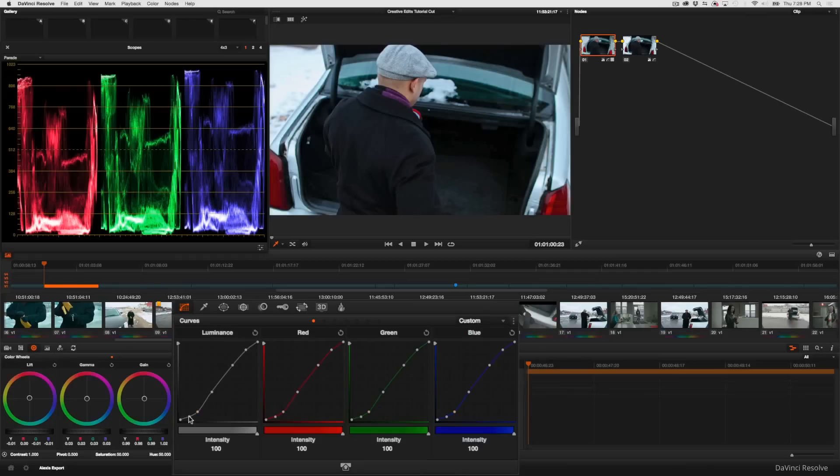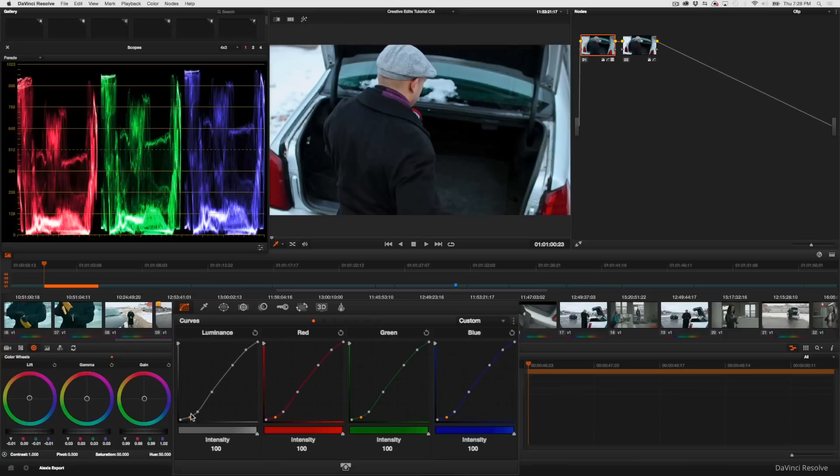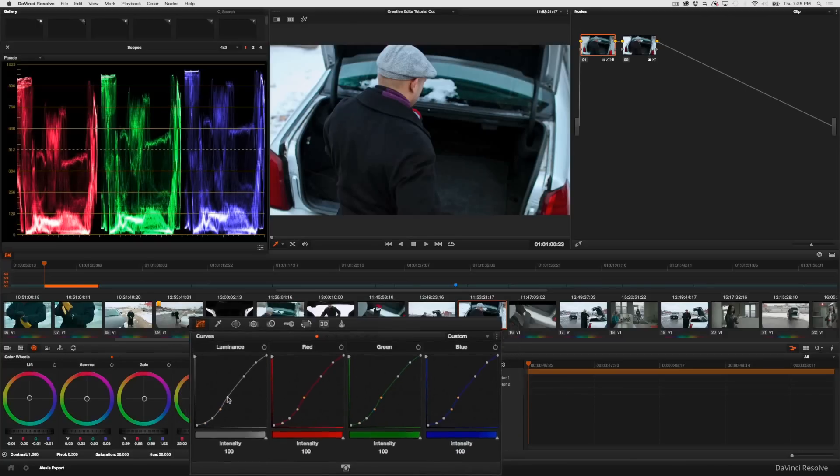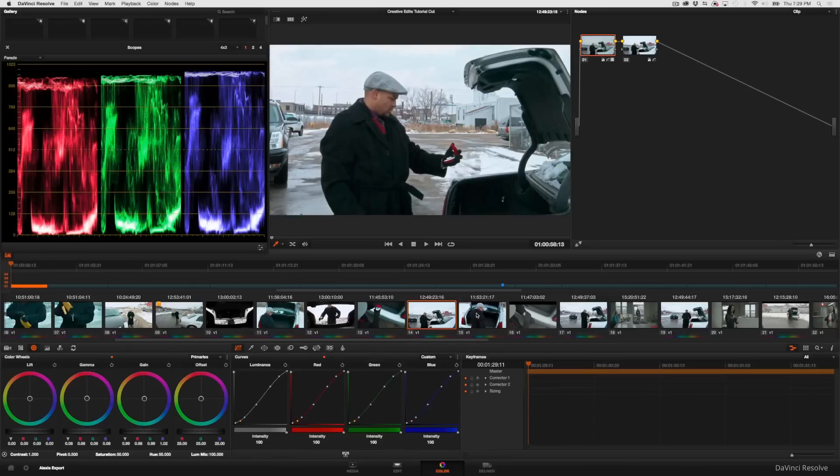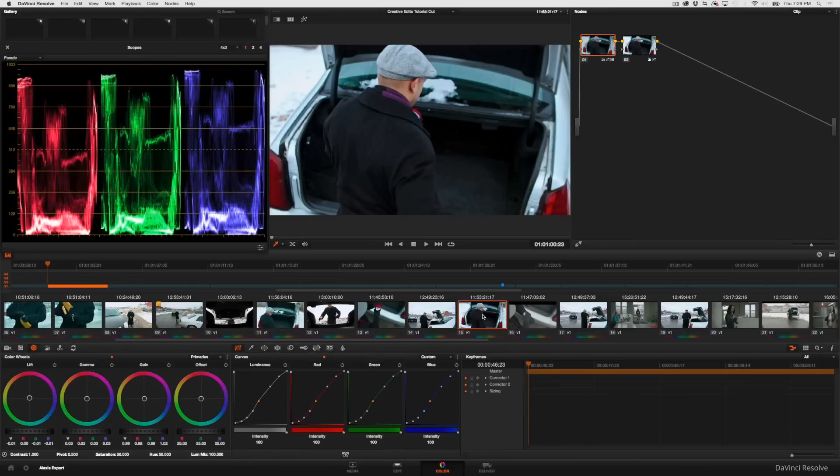Now I'm probably going to want to add a couple more points to kind of round this adjustment off a little bit. That takes care of my mid-tones, although I still have a blue problem.